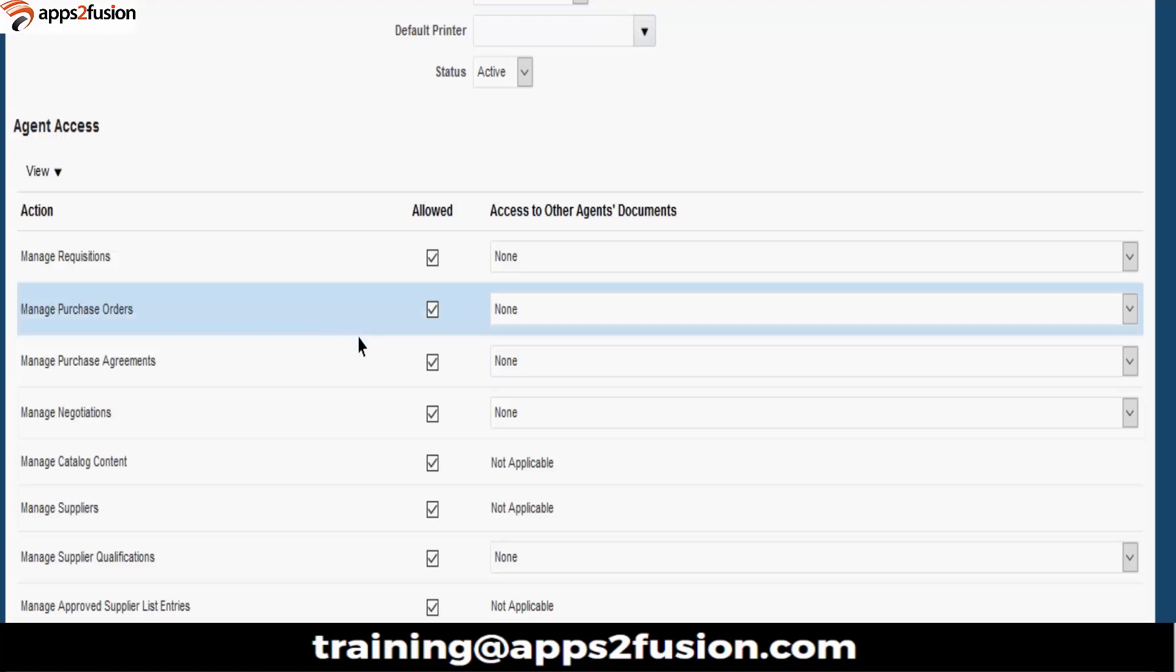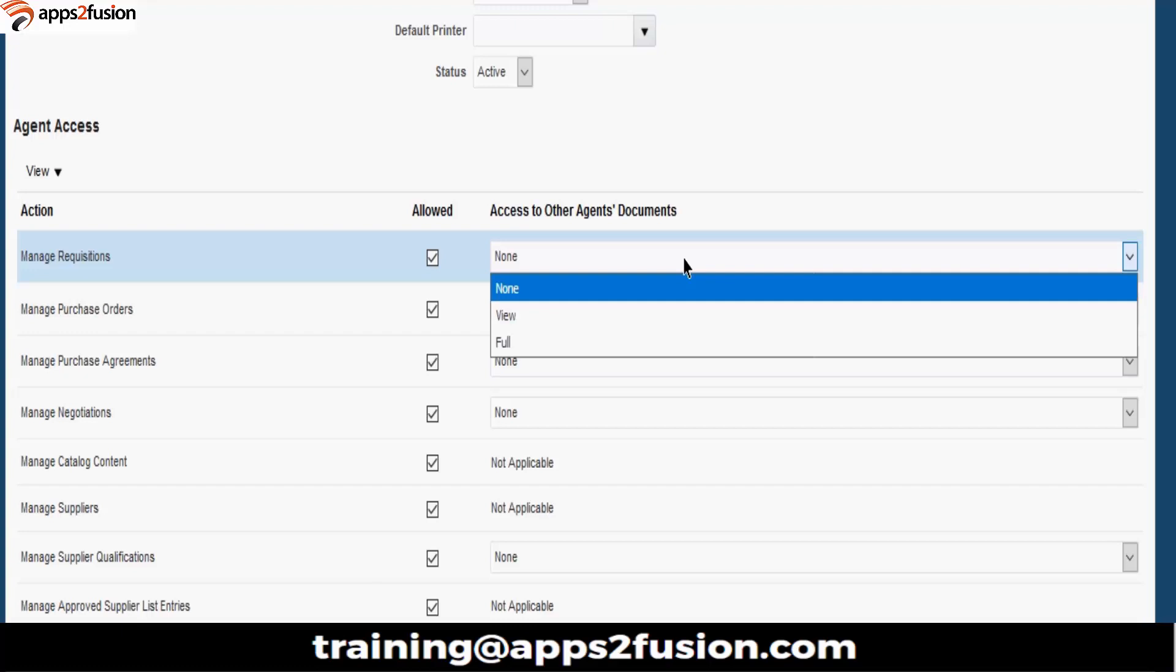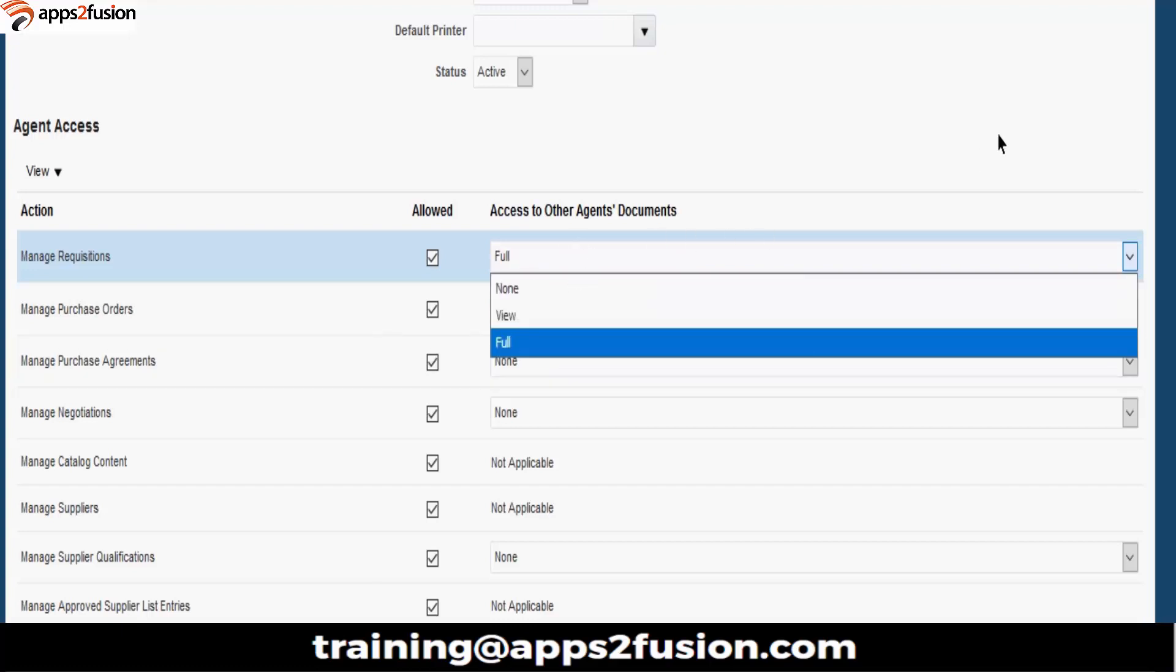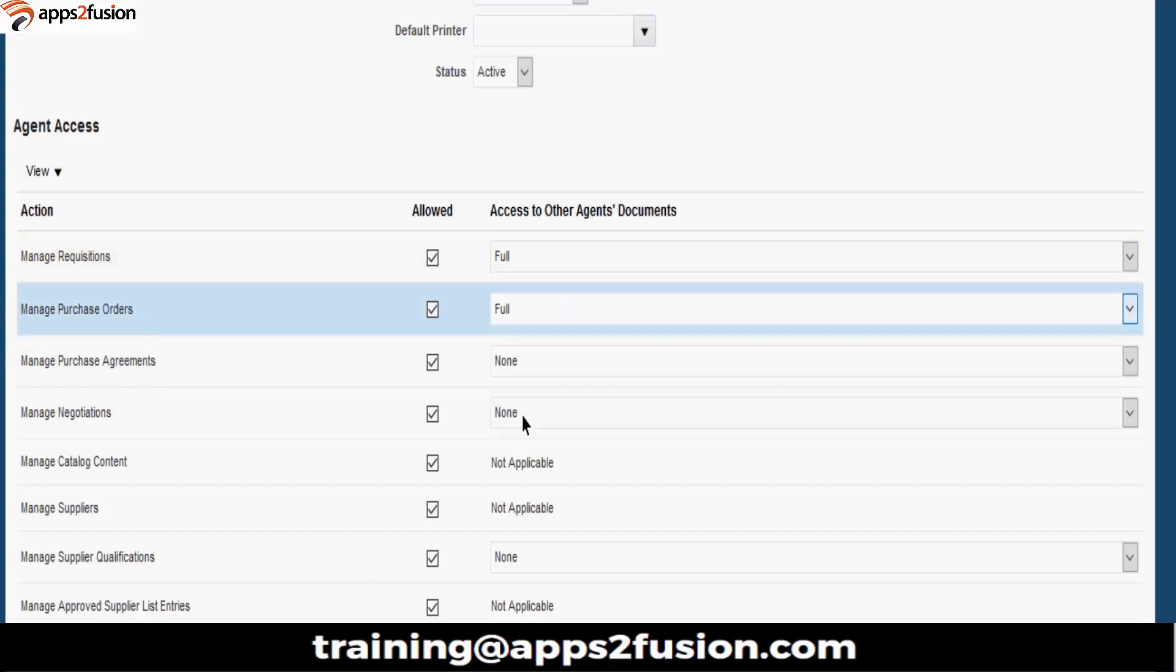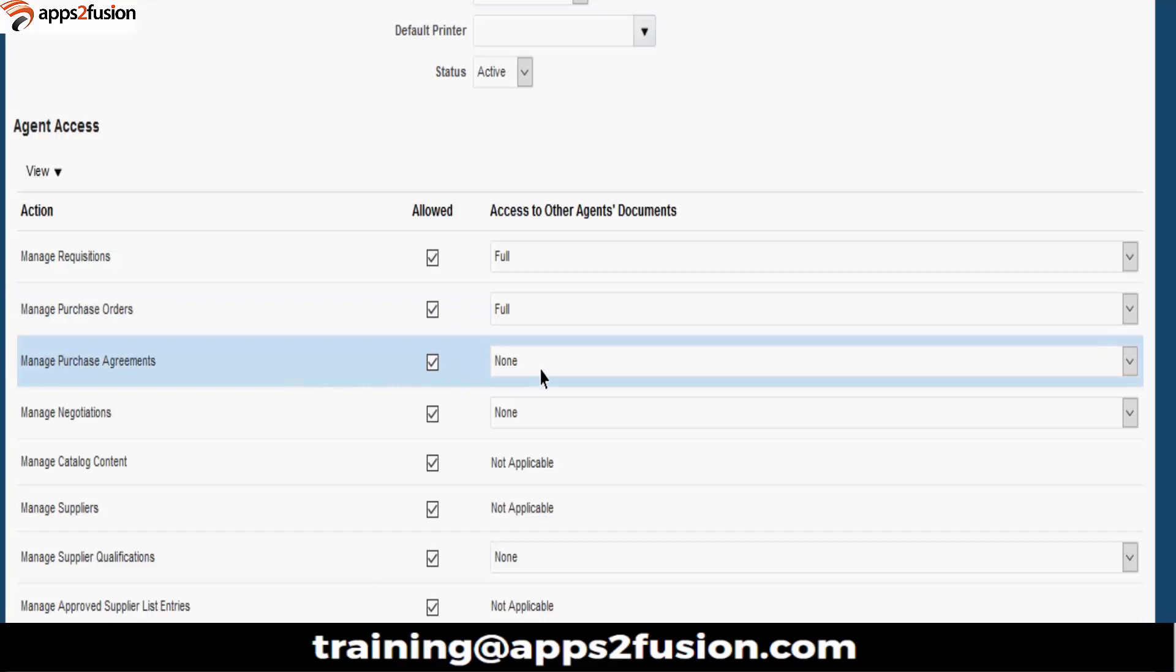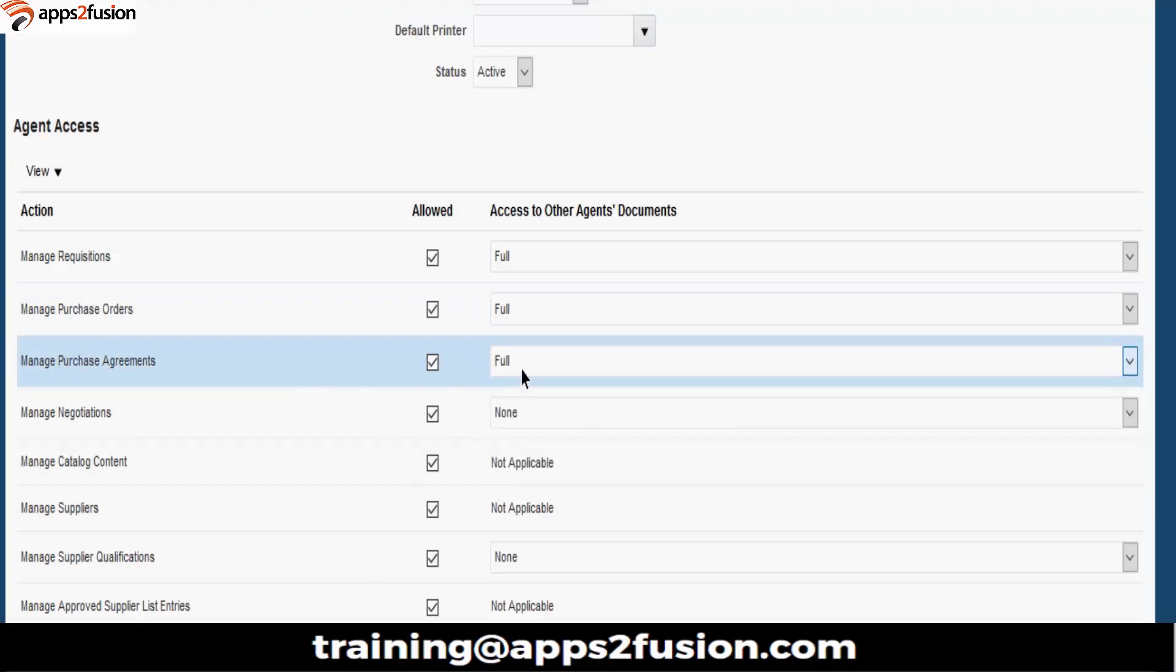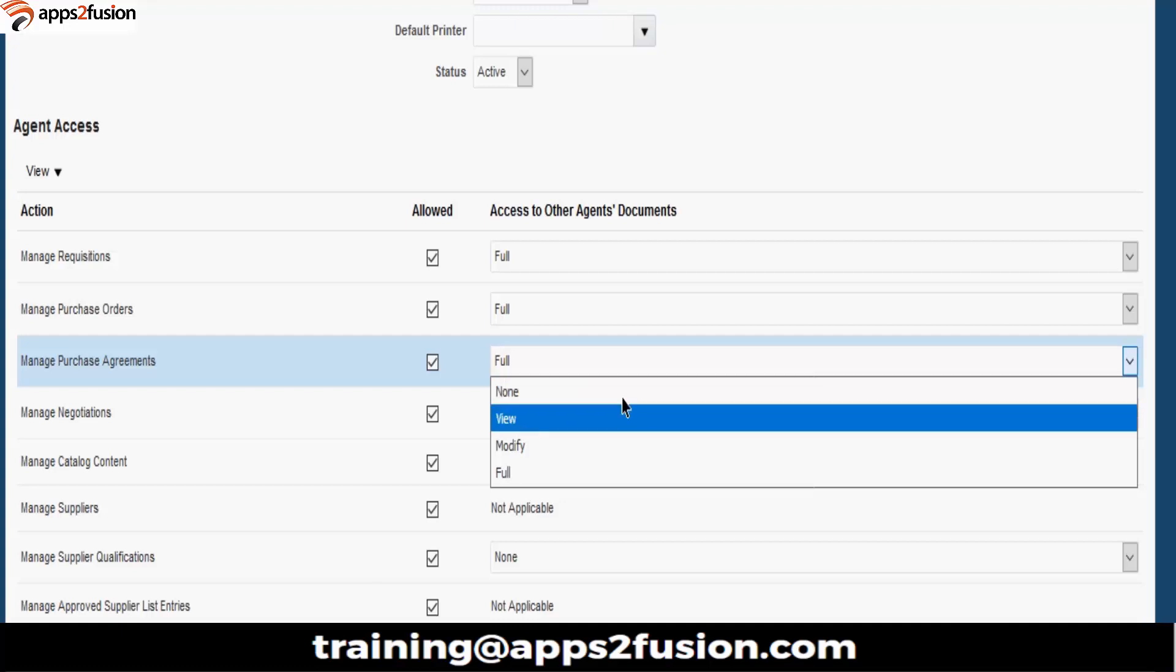Basically, manage requisitions, whether he can manage requisitions or not. Access to other agent's document, whether he can access other agent's document also or not. Manage Purchase Orders, whether he can access other agent's documents or not. Manage Purchase Agreements, whether he can access other agent's documents or not. None is nothing he cannot access.